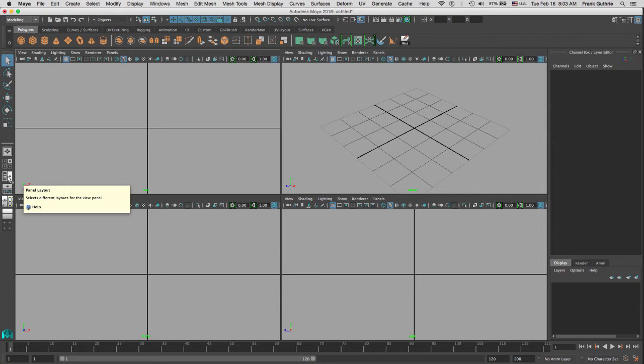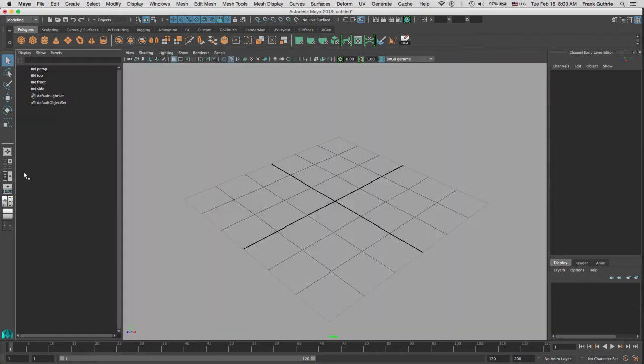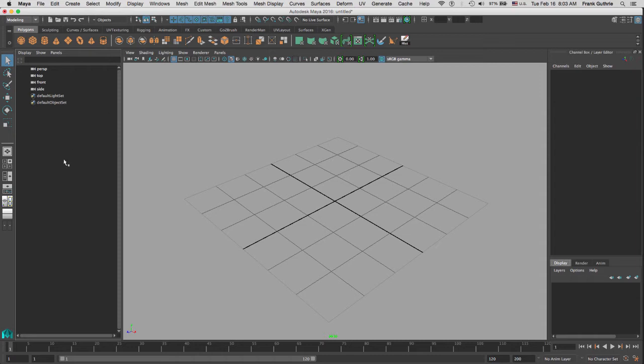If I click on the outliner perspective, it brings me the outliner on the left-hand side and the perspective on the right-hand side, so I don't have to create an additional panel and then make this panel the outliner.